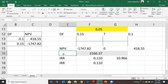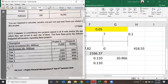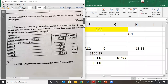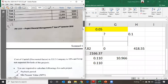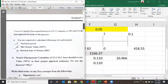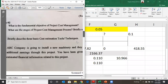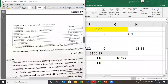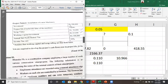Now what you need to do is calculate this yourself for your Project B, which was attached as homework. Then let's do the next question.